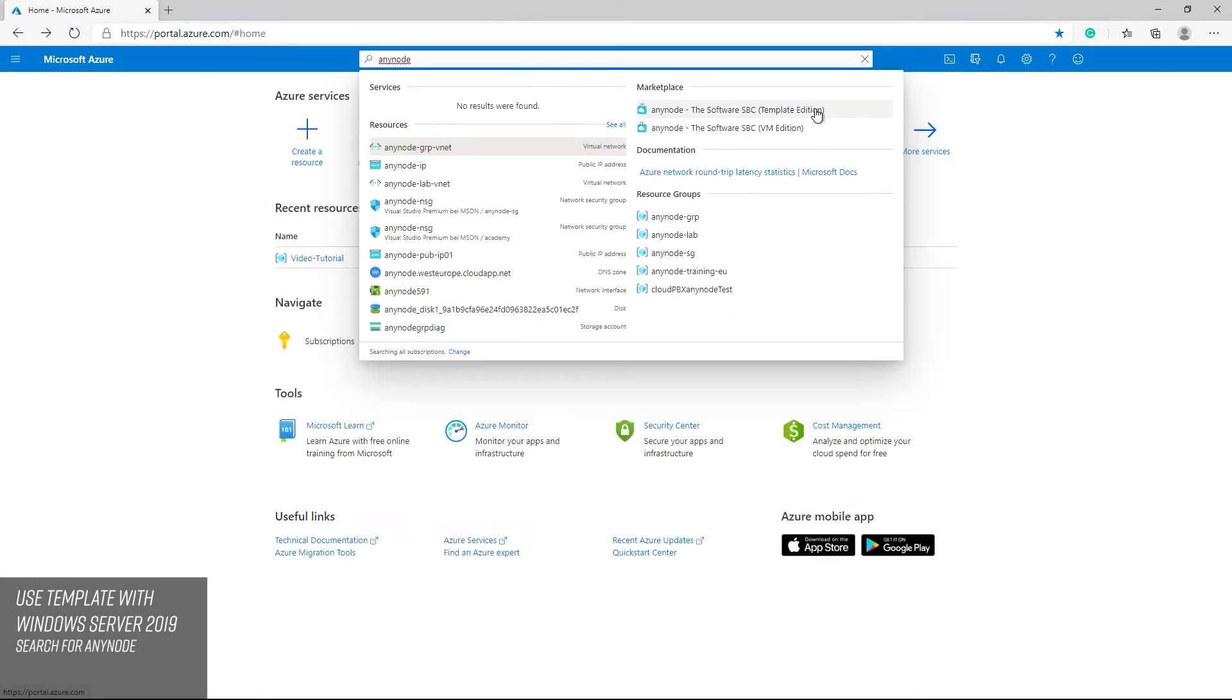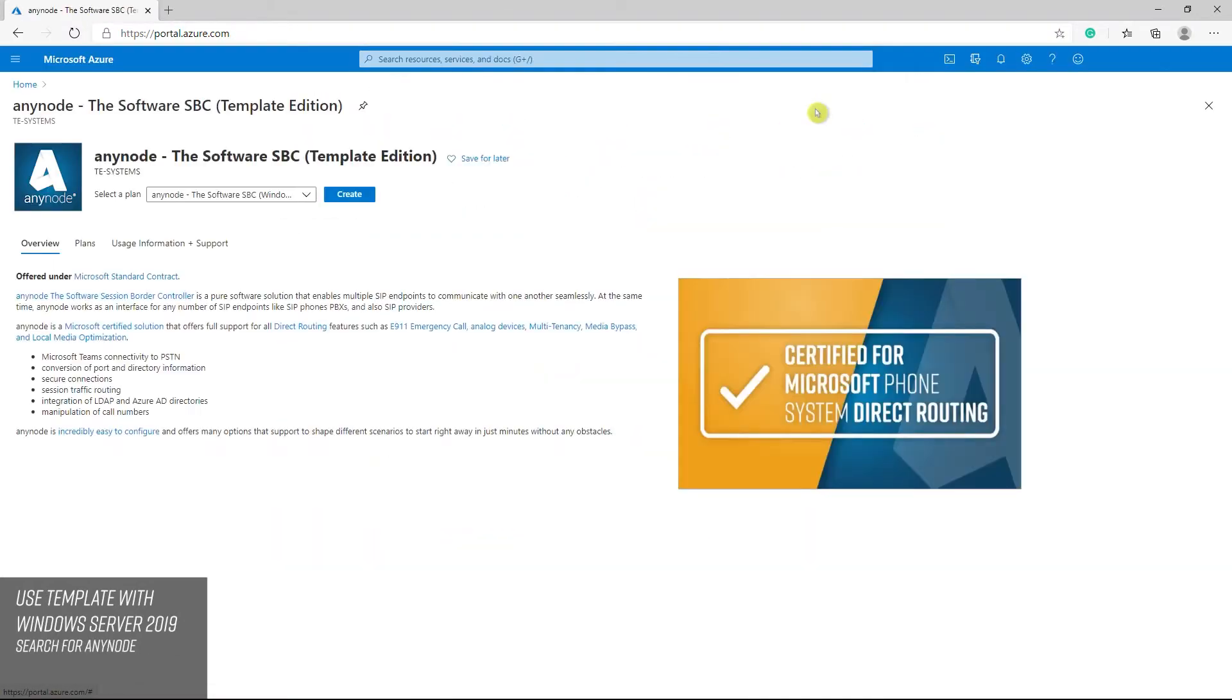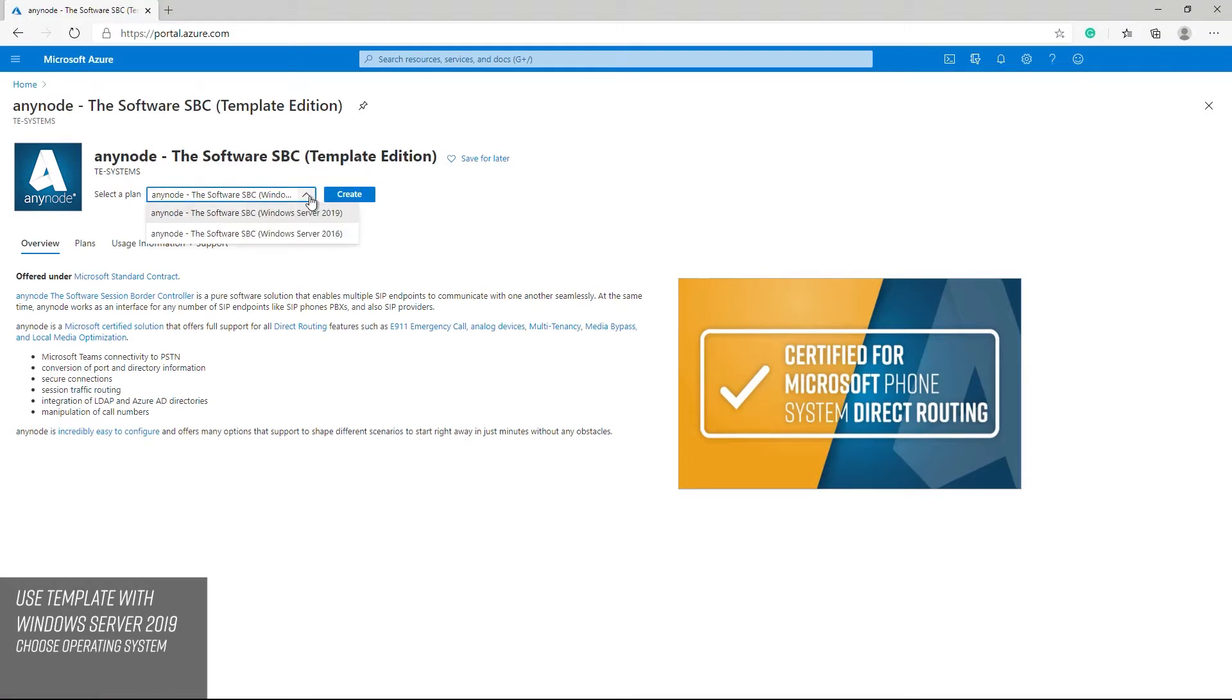Search for AnyNode in the search field. In the next step you will be asked which operating system you prefer. In this case we're choosing Windows Server 2019. Start the creation process by clicking the button.